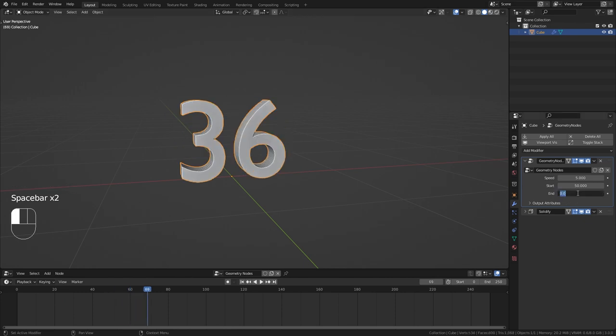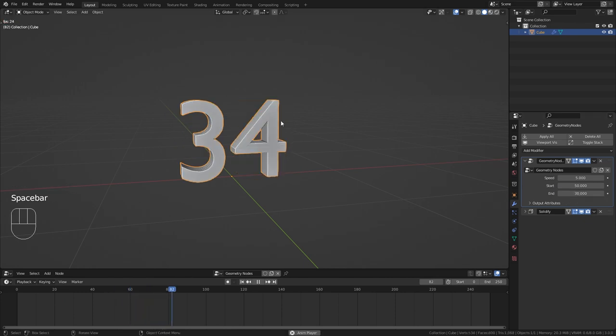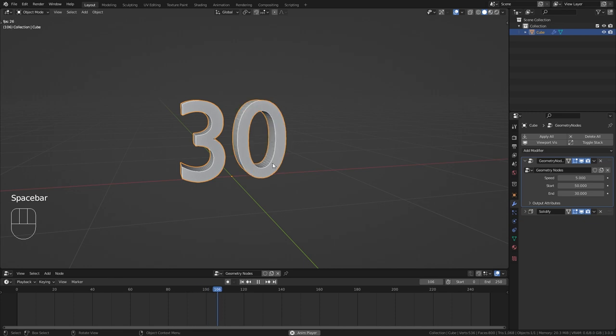And we could even make it stop at 30 for example. So those are now the only three values we need to customize our timer.